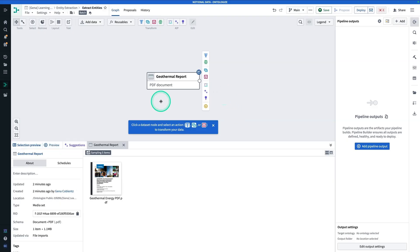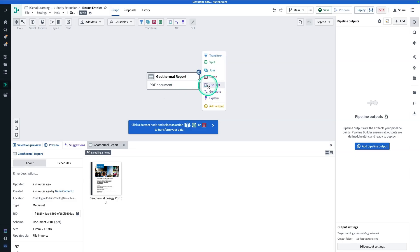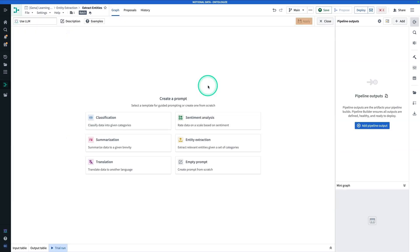Now, we don't even have to extract the text from the PDF before passing it into the Use LLM node. We can do that straight away. So from here, you're just going to click on Use LLM and we're going to rename this node to Entity Extraction.